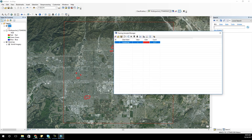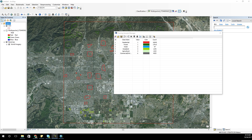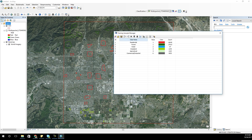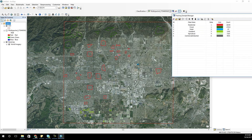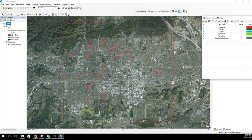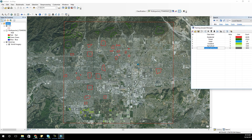Now I've done a good sample for residential. I want to move on to forest, water, and all the different types of classifications I plan on doing. I'm going to pause the recording so you don't have to watch me do all of them. Now I've gone through and done all these classes. You can see residential, forest, water, grassland, agriculture, commercial, industrial, and you can see the different areas I have.